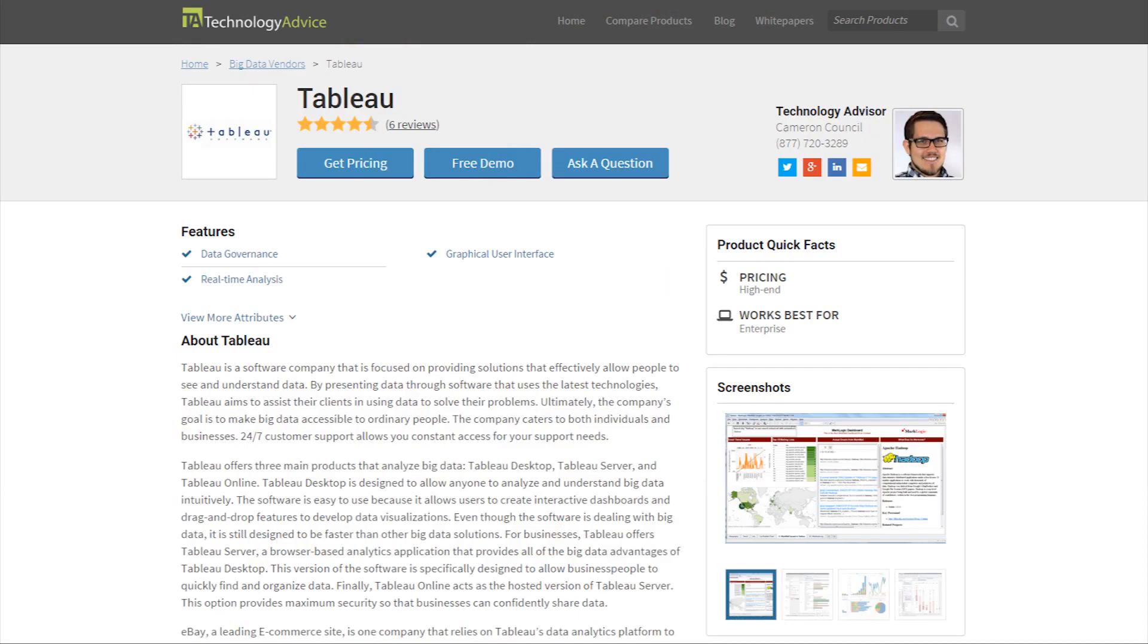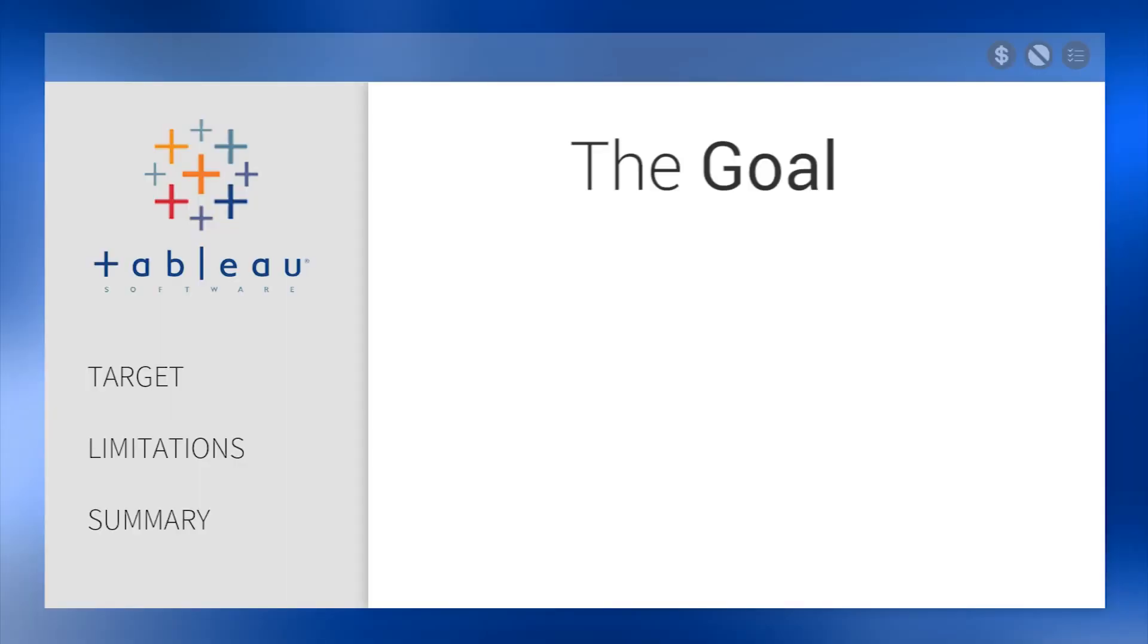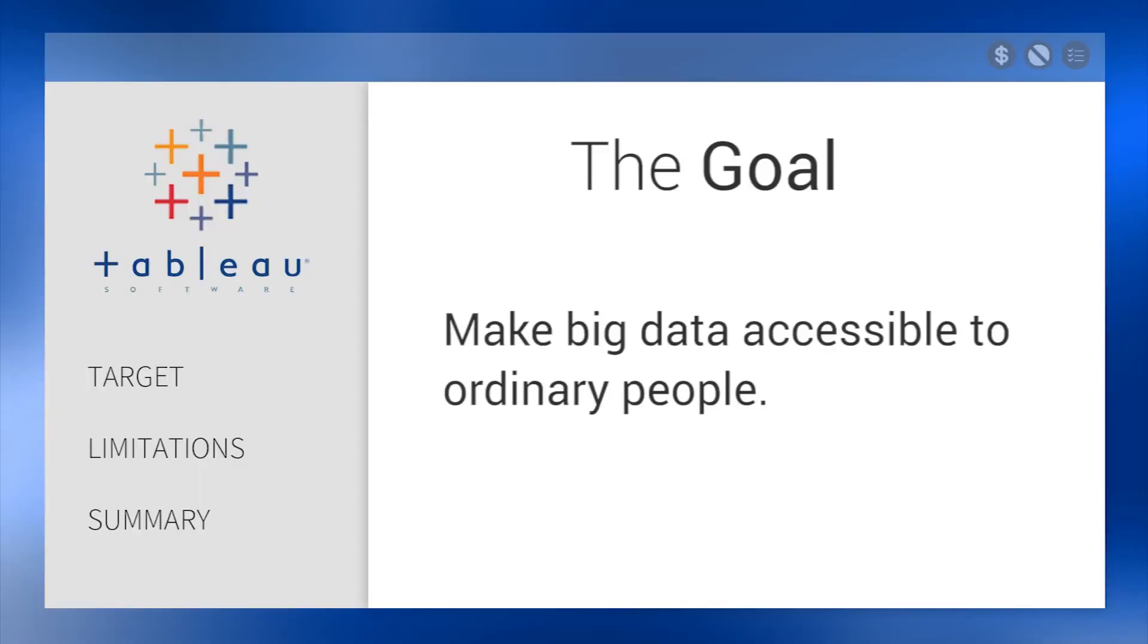This video review is for Tableau, software that helps companies connect to almost any database, drag and drop to create visualizations, and share with a click. The goal of Tableau is to make big data accessible to ordinary people.